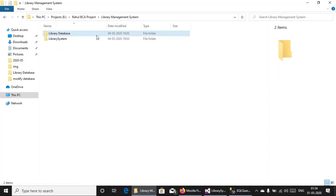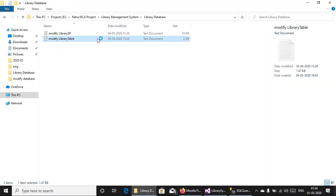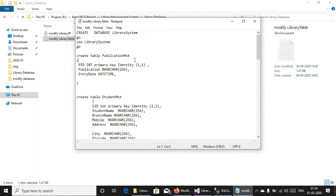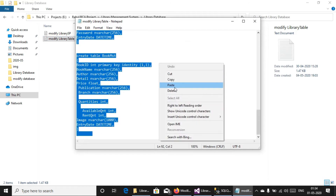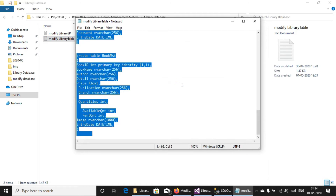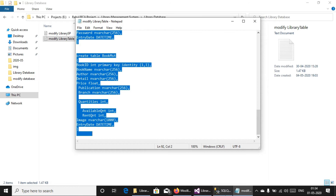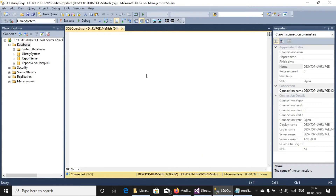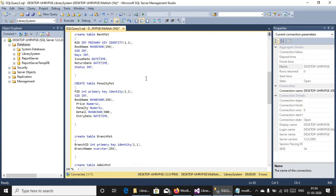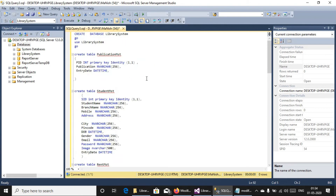Open the database file. Here you can select all, copy, and paste it here. We are going to create the database.